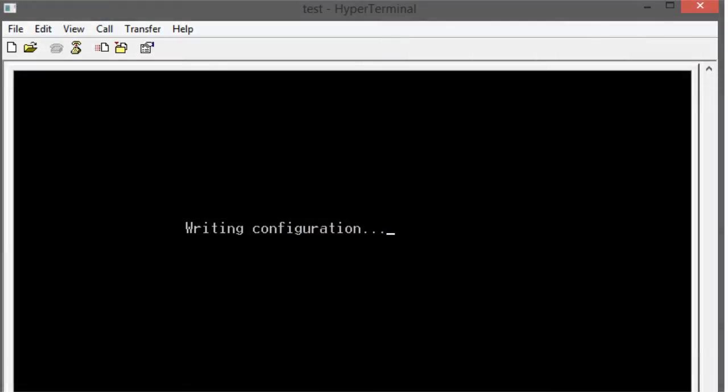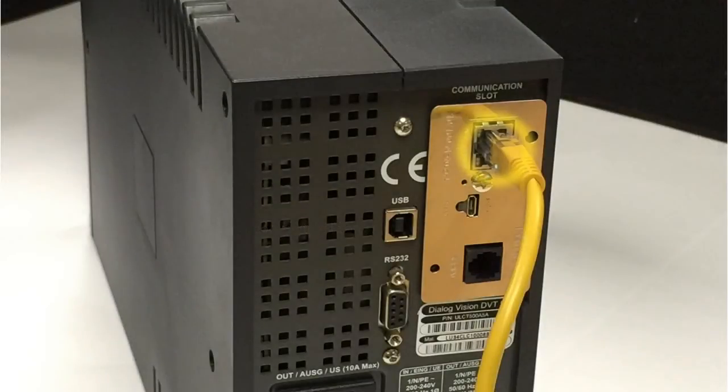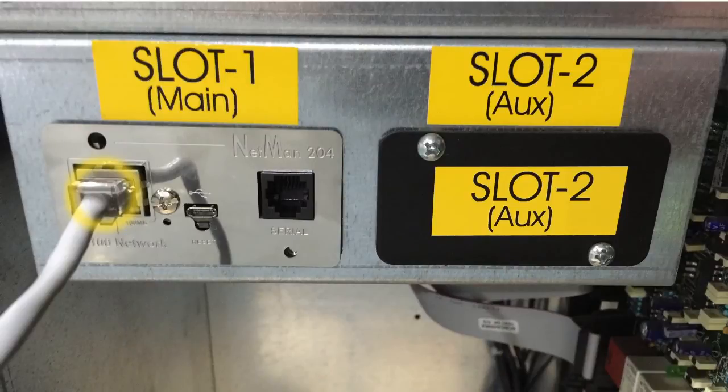The Netman card will now reboot with the new settings. You can now close the terminal emulator and remove the USB cable from the Netman card. Connect the Netman card to the local area network using an RJ45 connection.